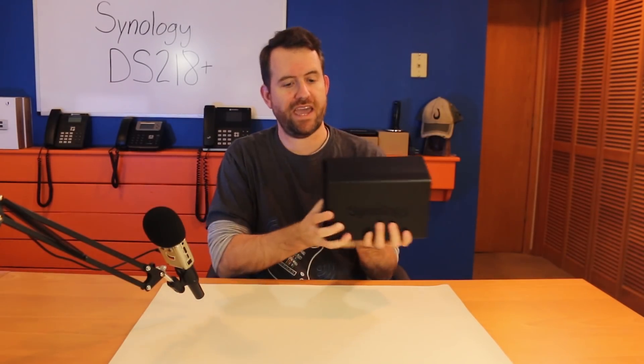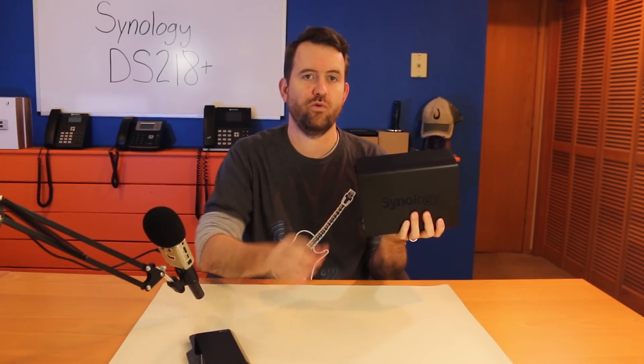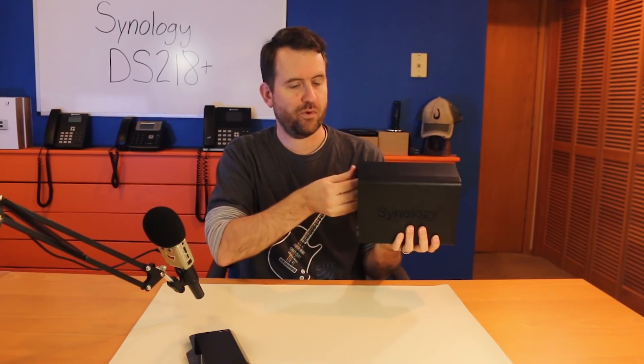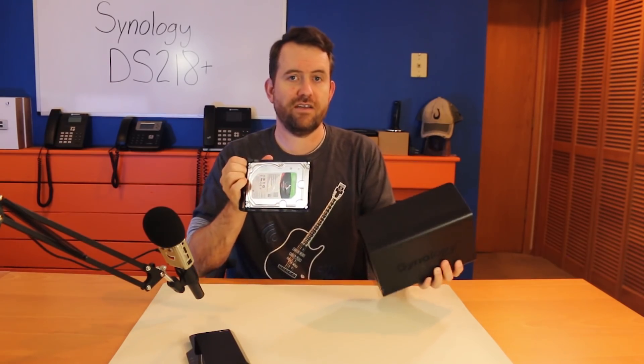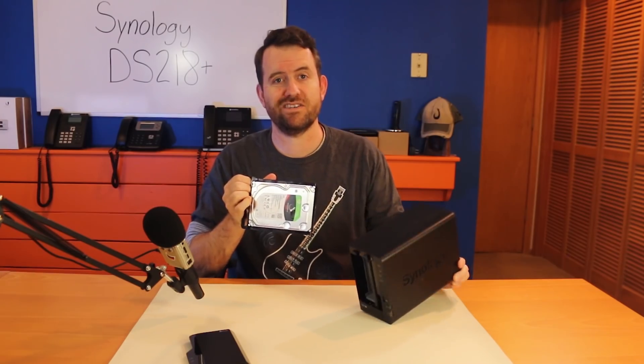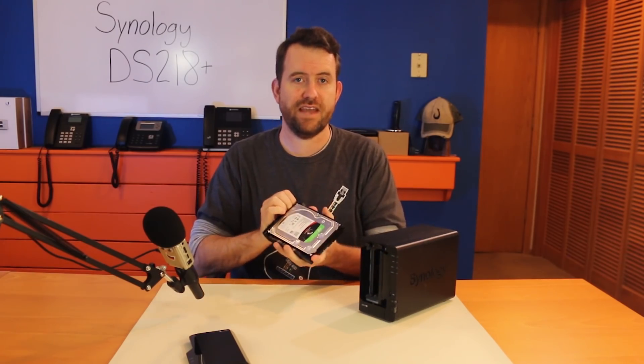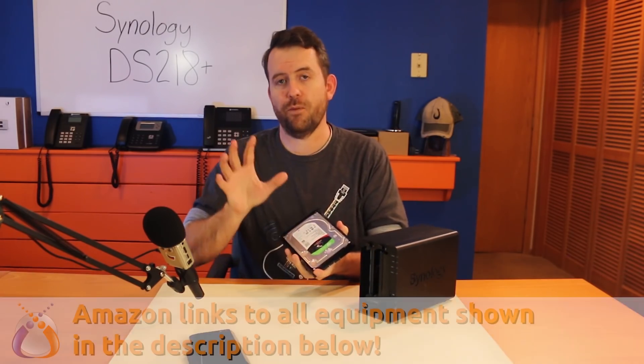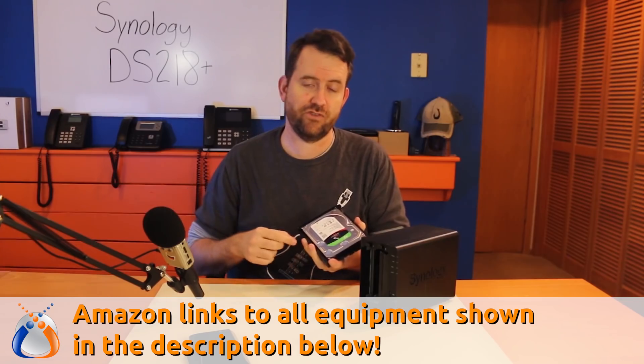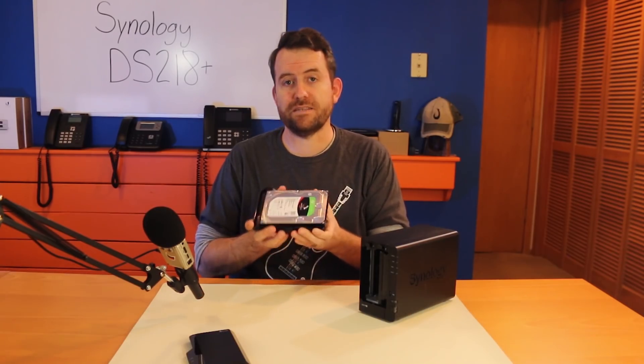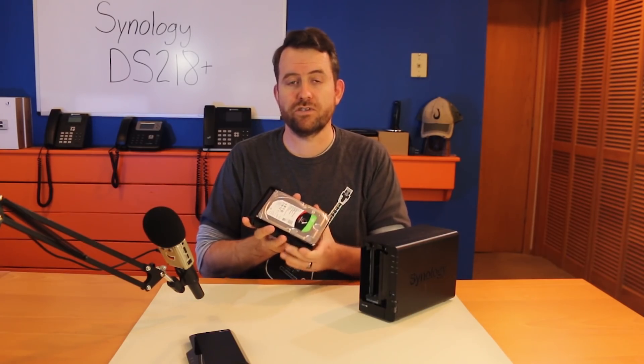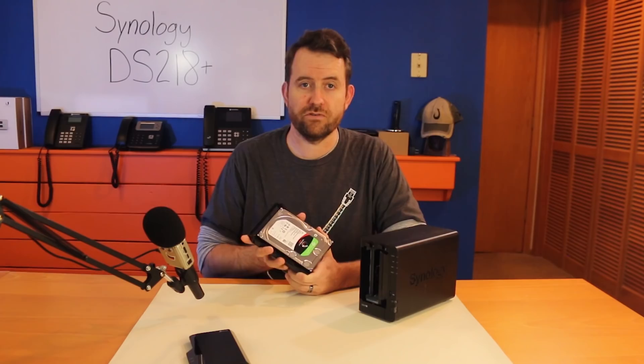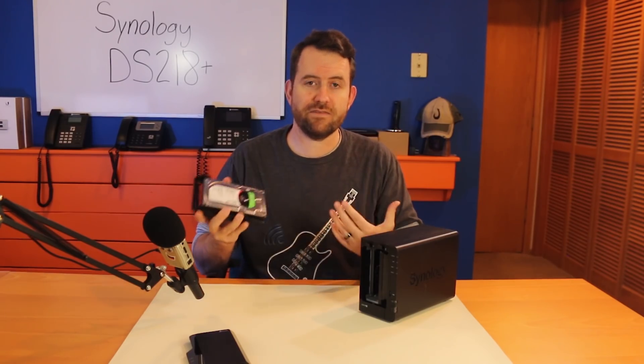Now, Synology sent this to me with two 8TB Seagate IronWolf hard drives pre-installed. Now, these are great drives, but I would also recommend the Western Digital Red series of NAS drives, and I'll put links to all of this equipment down in the description below. 8TB may actually be overkill for most home users, though.